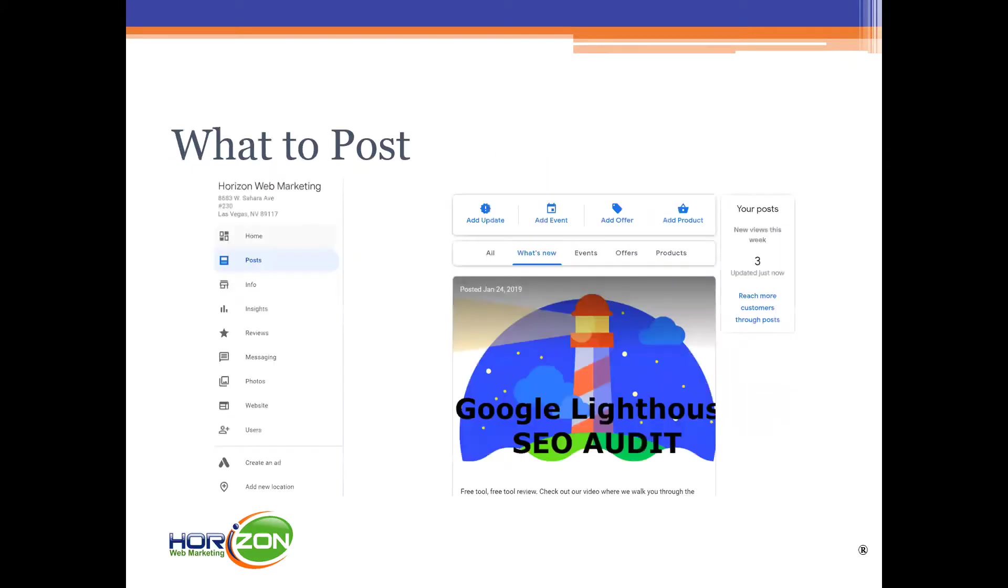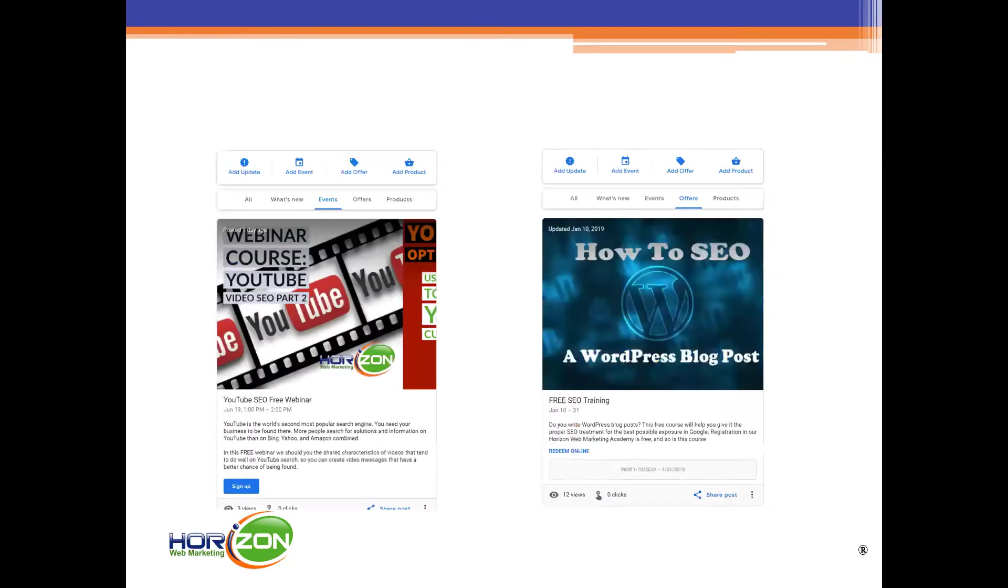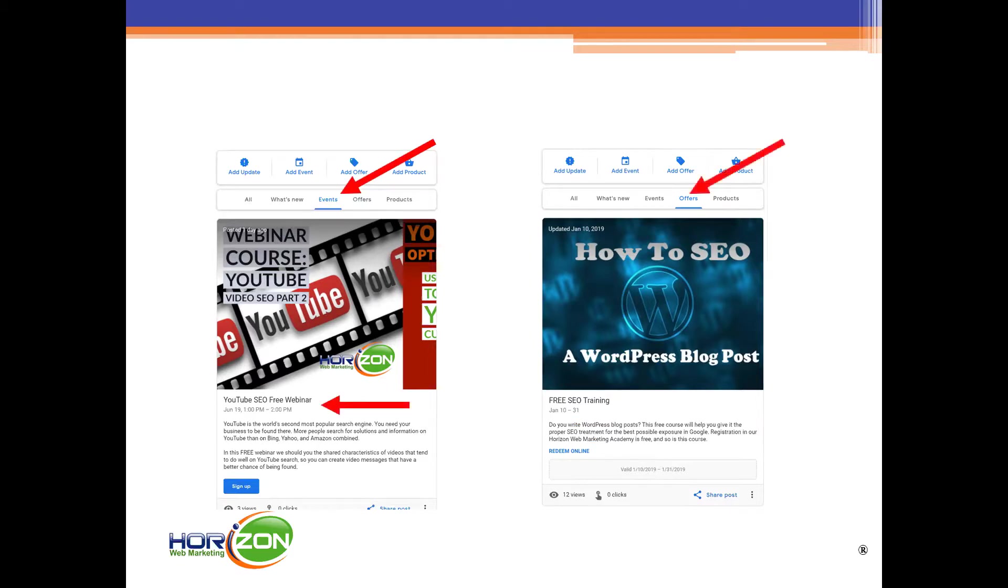Well what do you post? Google has a variety of types of posts. For example you can just write something free form what's new and give people a link to a particular page on your website or not. It's at your option. You can also add events such as we've done for our webinars. And you can also offer, you can put up offers. And notice on each of these the format changes just a little bit.